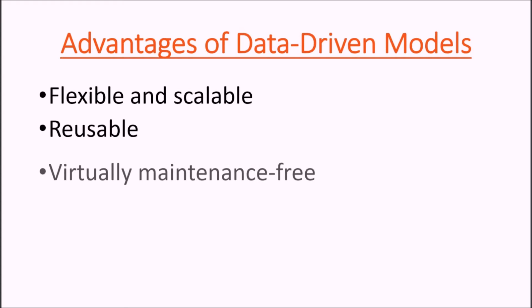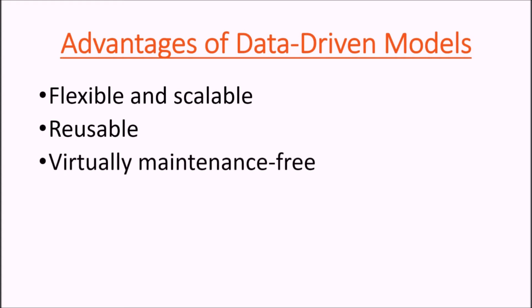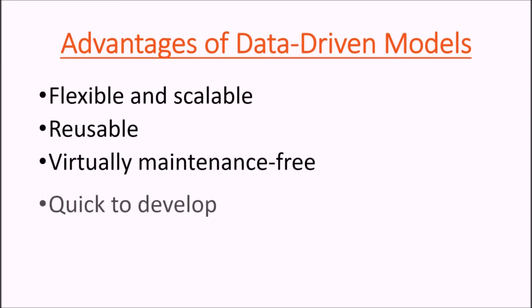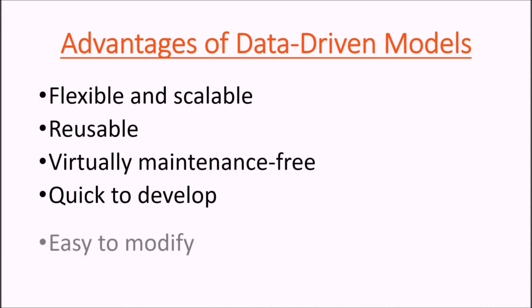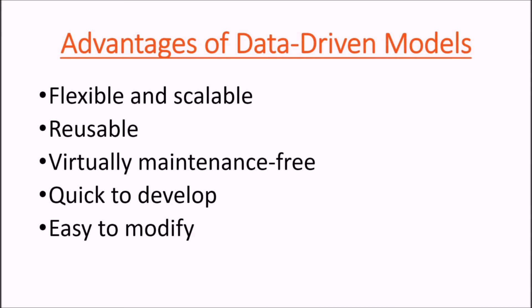It's virtually maintenance-free, so whenever your part types or your routing changes, we just change the data, we don't touch the model. It's very quick to develop because of the very small number of modules required, and it's easy to modify because there's just one sequence of logic.